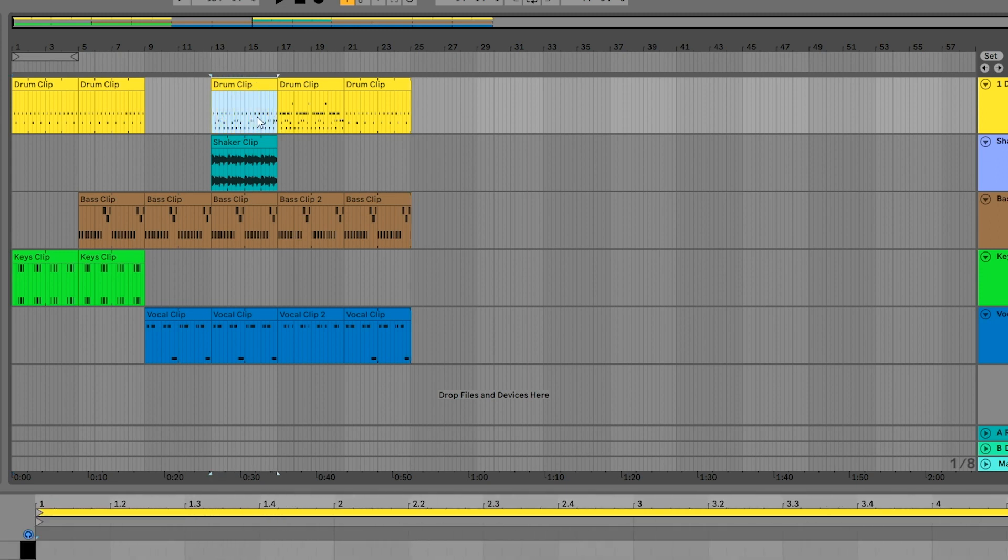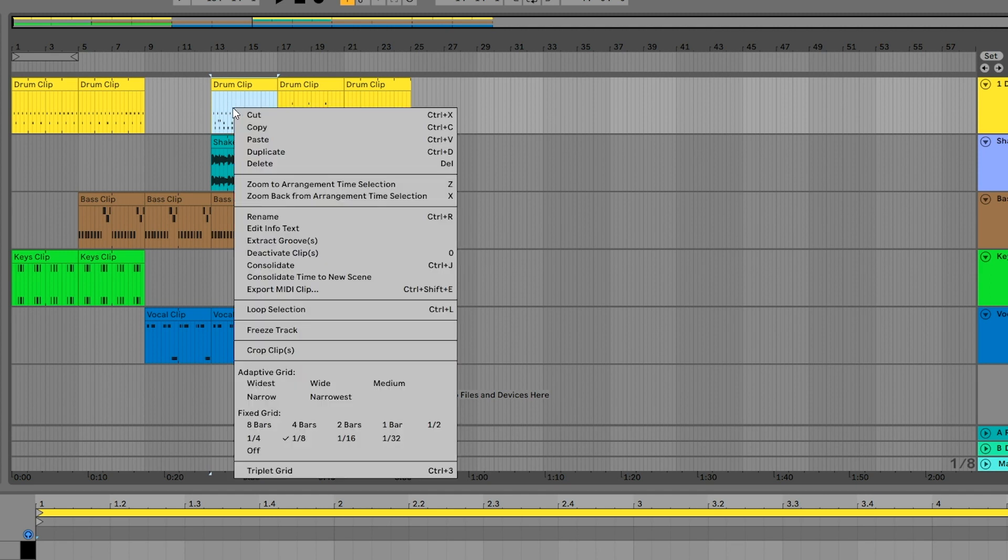If you want to make sure your selection is precise, right-click and change the grid size to one bar. The adaptive grid will change the resolution based on how zoomed in or out you are, but I like to keep it fixed so I know my edits are perfectly in time.